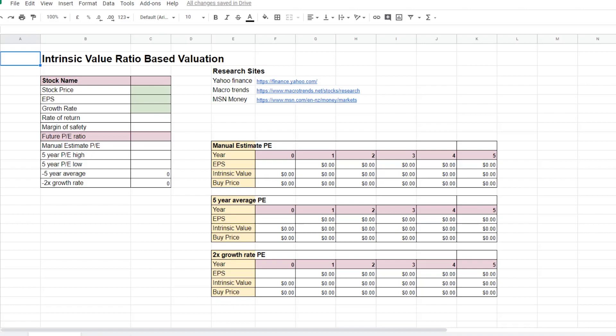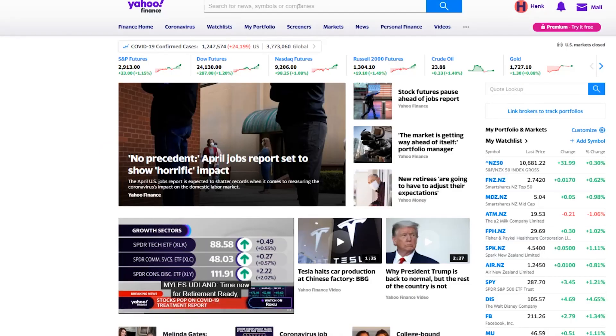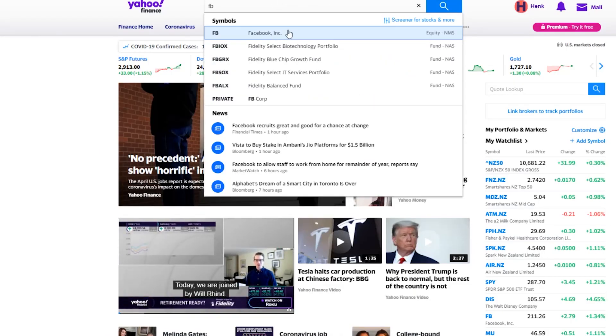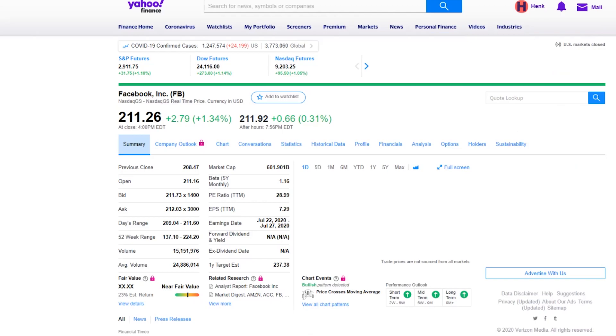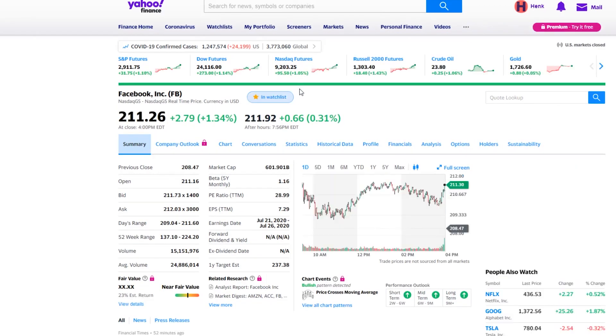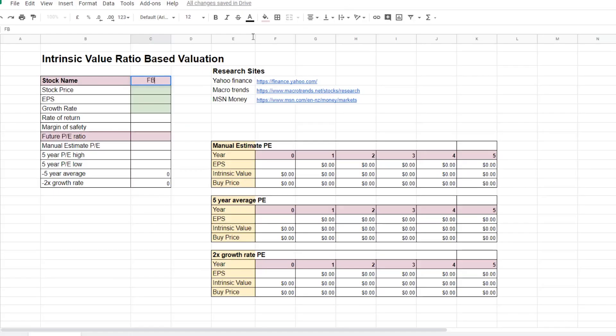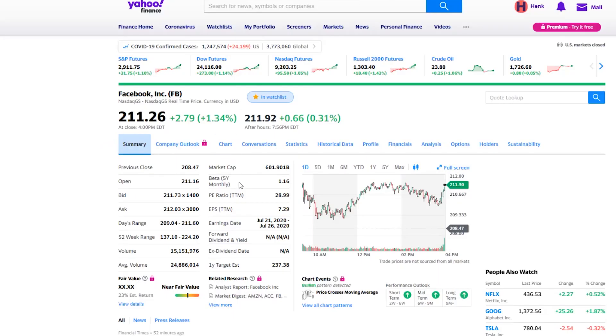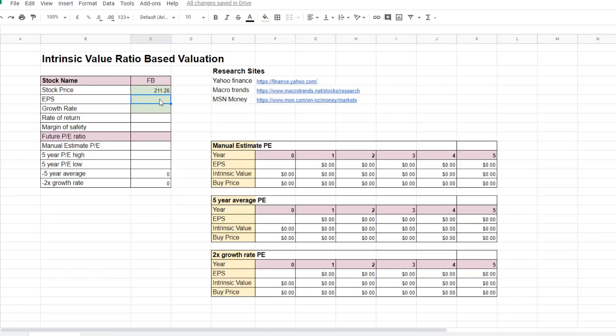I will be using Facebook in this example. So I'm going to start with the Facebook symbol which is FB and I will look it up on Yahoo Finance. First of all, we need the price of Facebook is $211.26, and then the earnings per share for Facebook which can be found here which is $7.29.